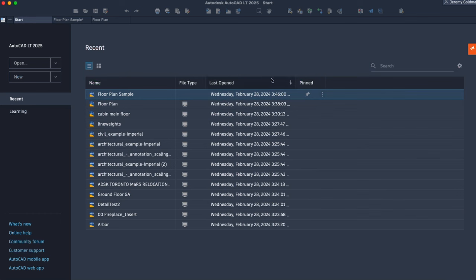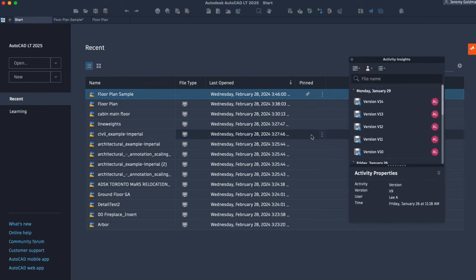From the Recent Drawings list in the Start tab, you can view a drawing's activities without having to open the file.